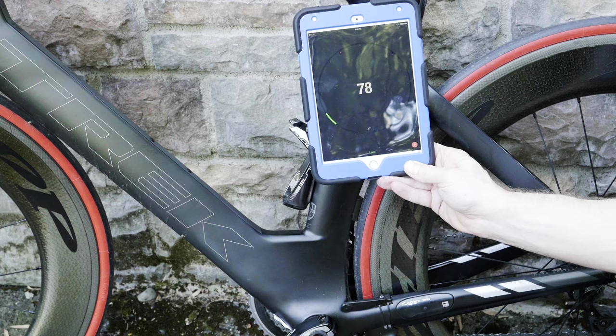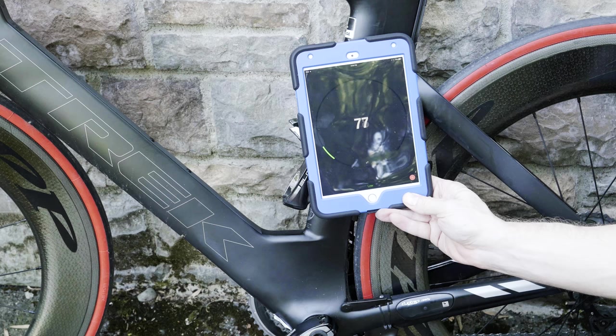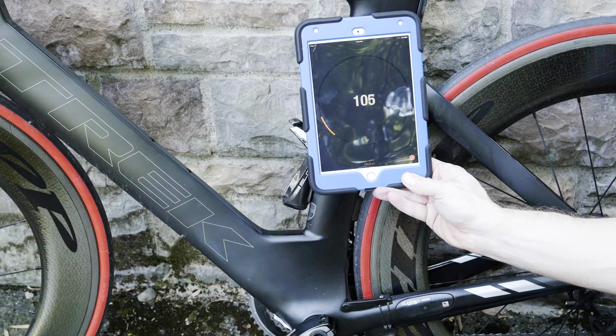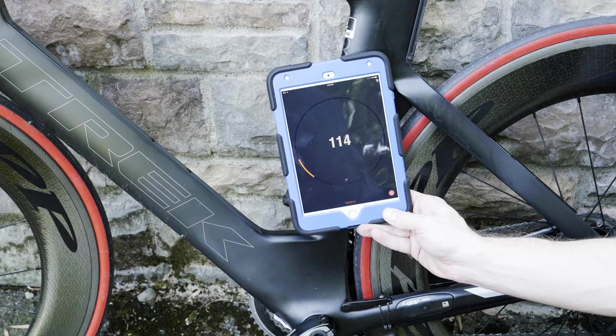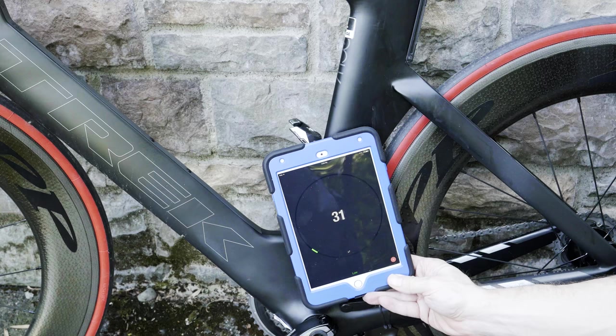Things get more interesting here with this Trek Speed Concept 9 time trial bike which has DI2-9070 and a battery in the seat tube. This one reads a high of 151 right around the bottom of the location for the battery in the seat tube. I think this is because the aerodynamic seat tube on the time trial bike is so much narrower it puts the battery closer to the sensor. This is very close to a positive result. If we're saying a positive result is over 200, 151 is actually creeping up there without any motor inside there at all.